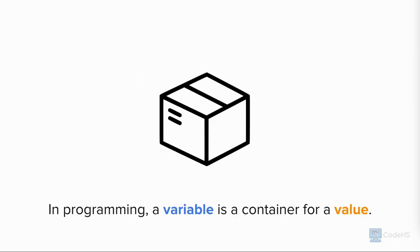While they use the same name, variables in algebra and variables in programming are different. In programming, a variable is a container for a value.